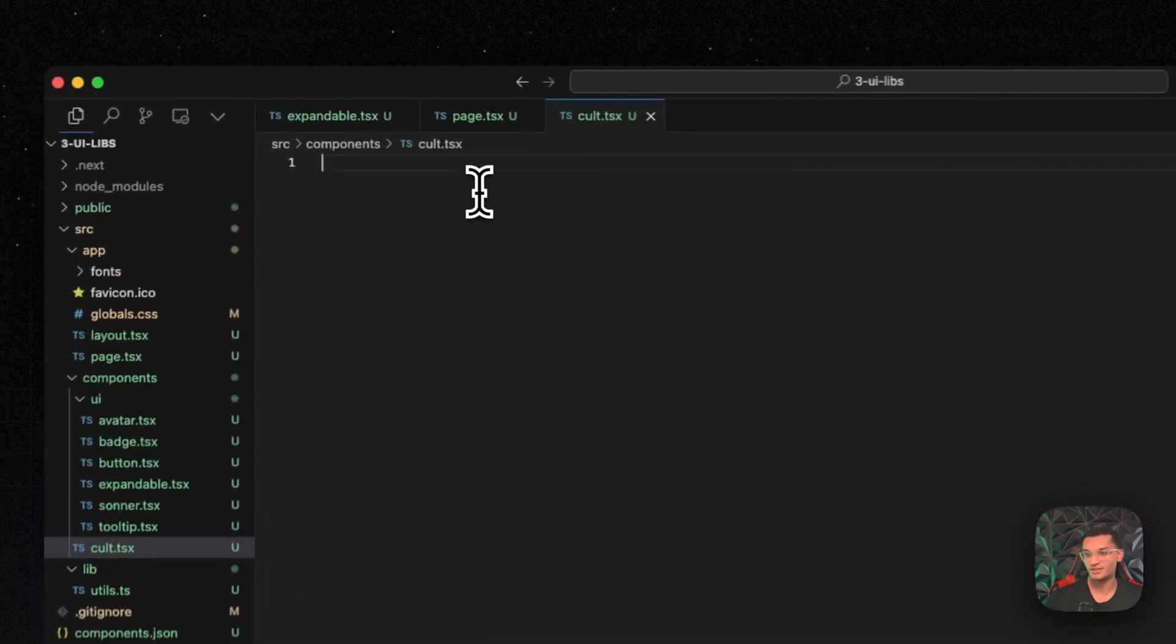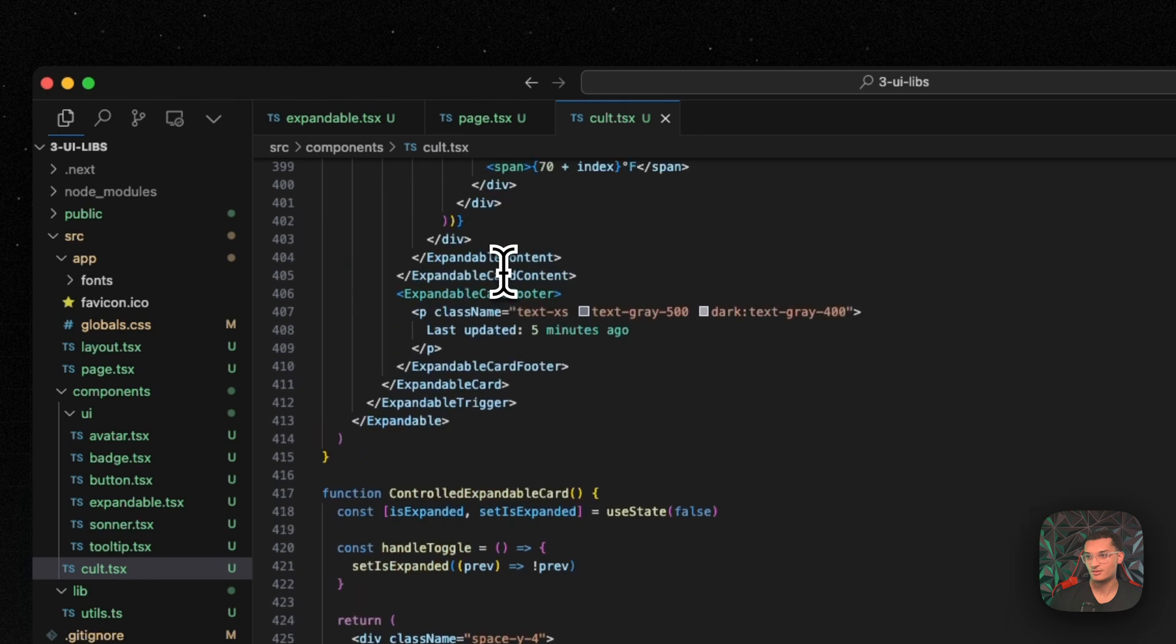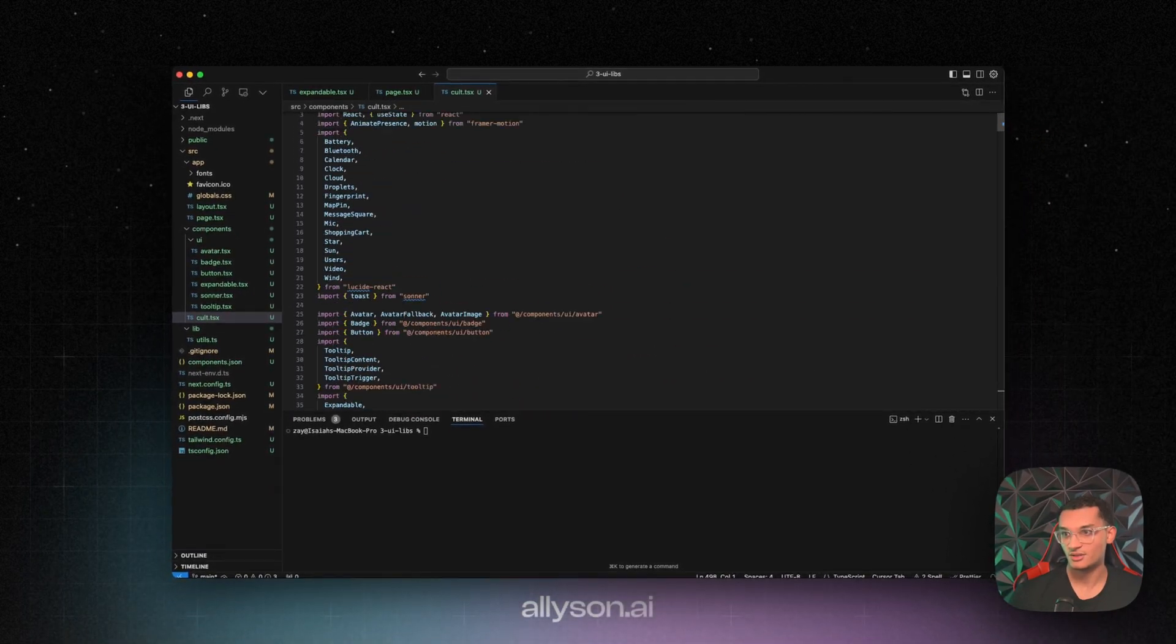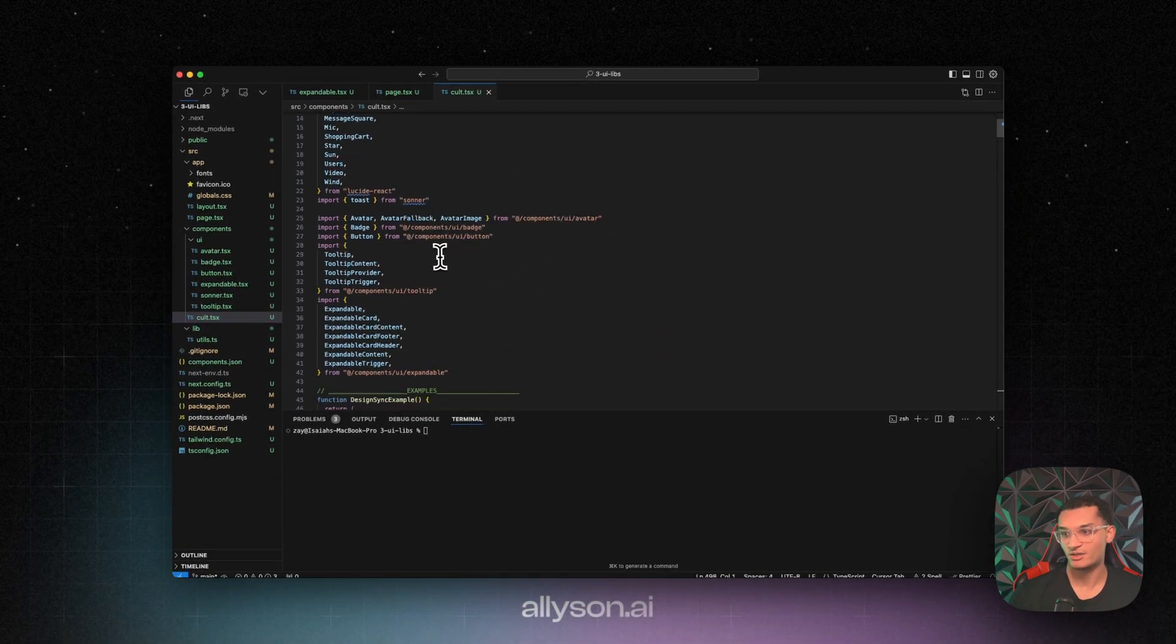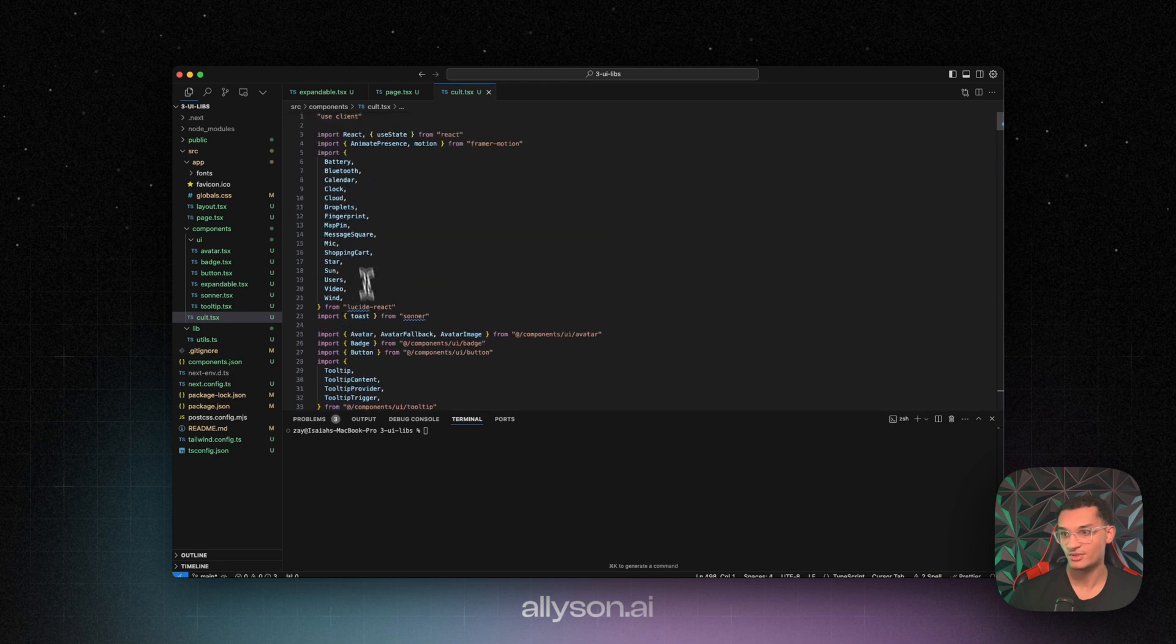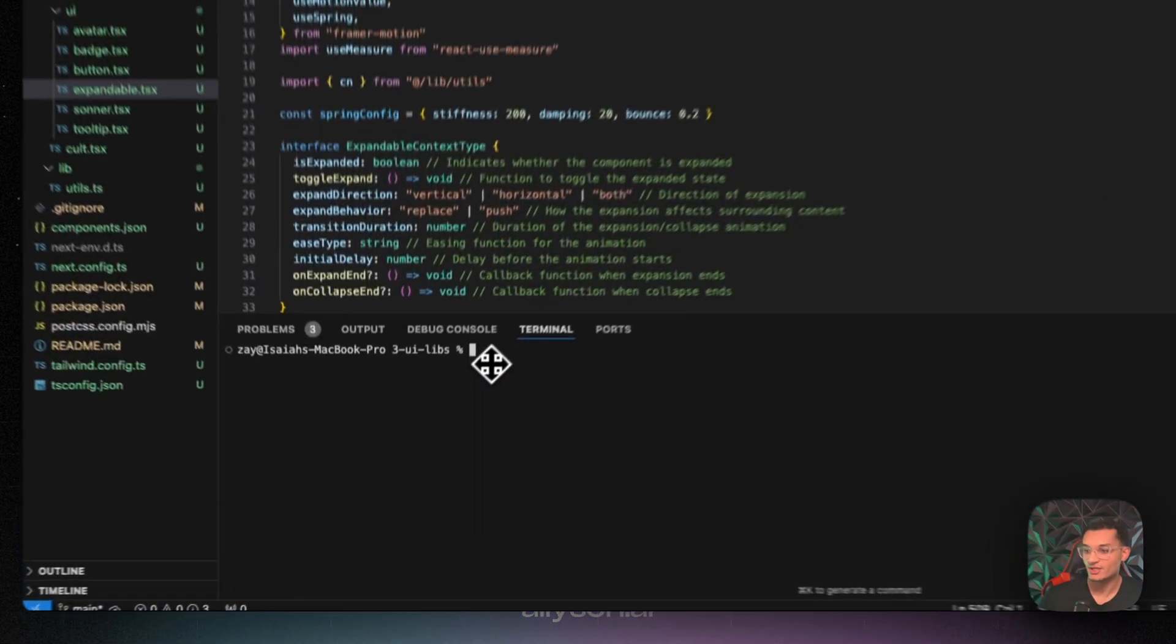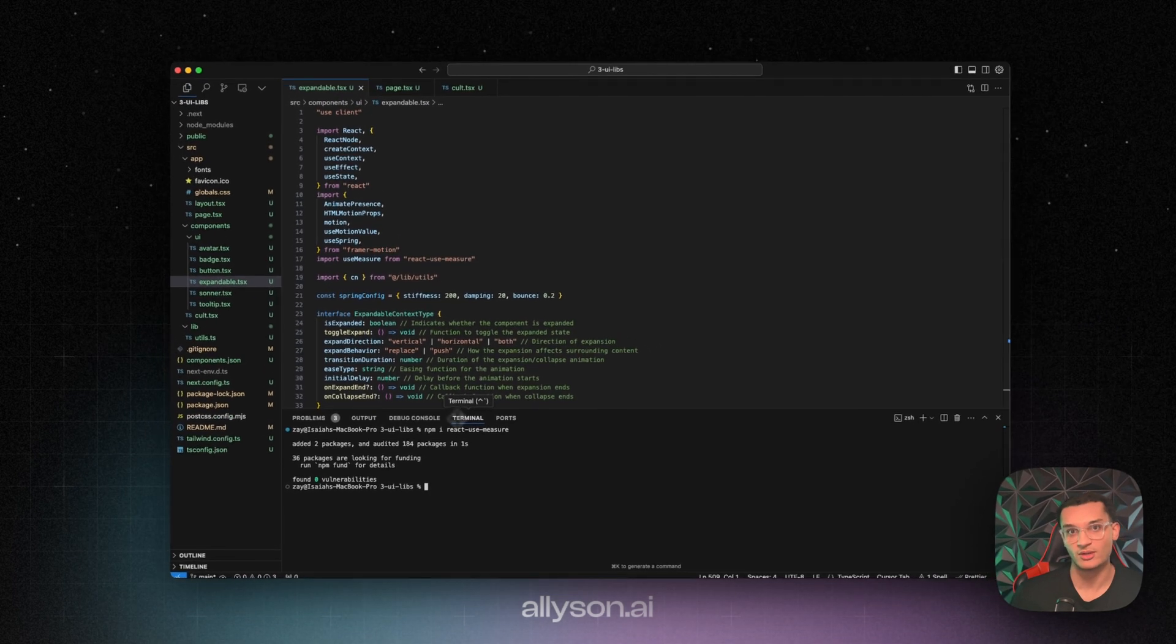In the colt.tsx file, we're just going to paste this in. And you'll see up here that we use the avatar, the badge, the button, and the tooltip. And then we pull in the expandable as well. And then we're using these icons and the toast from sonar. In the expandable file, there's a module that's missing. It's the React use measure. So we need to install that so it will run properly.